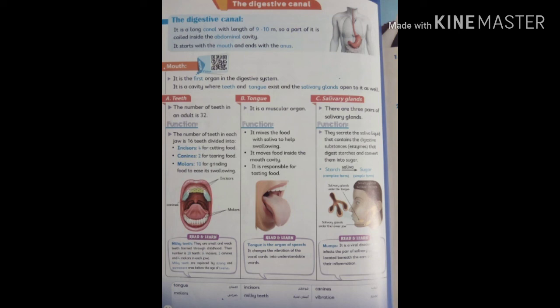Now we talk about the salivary gland. There are three pairs of salivary glands which secrete saliva to digest starch into sugar. Saliva contains digestive enzymes.